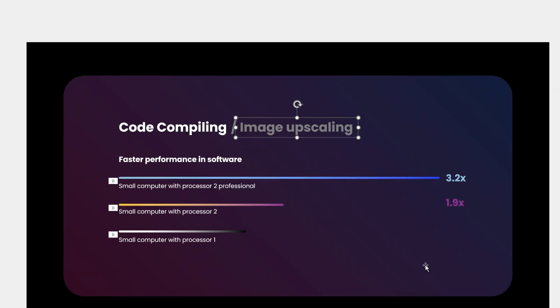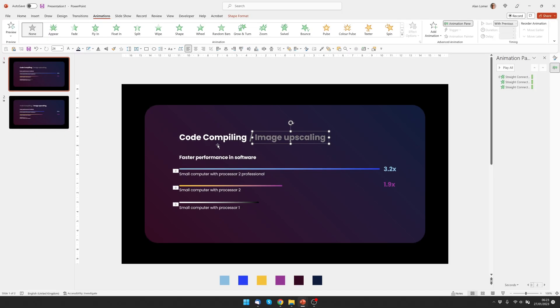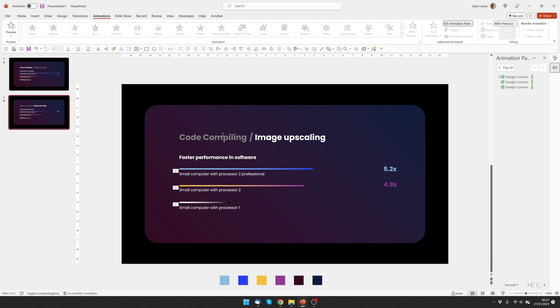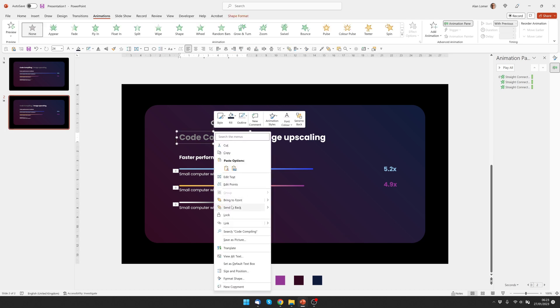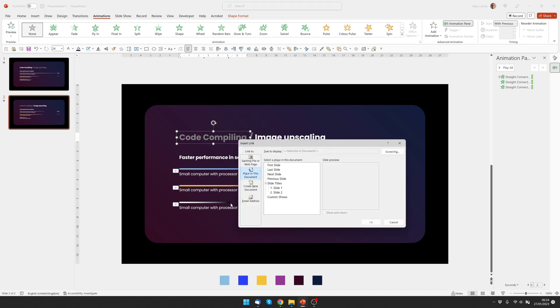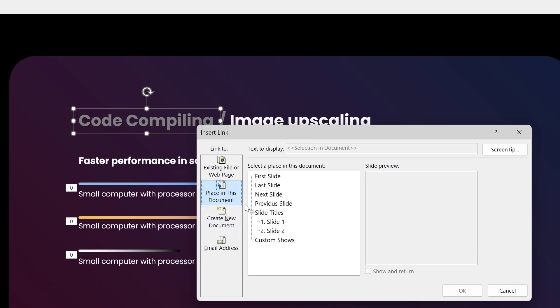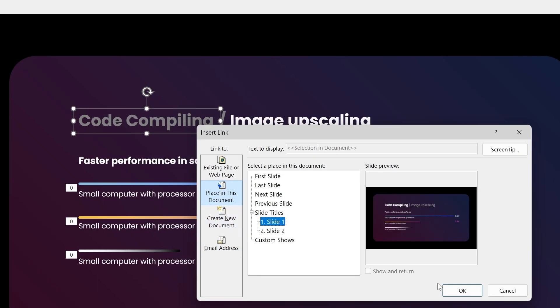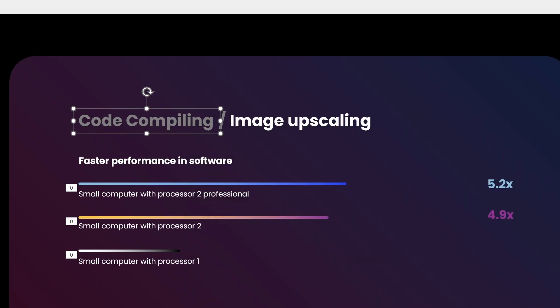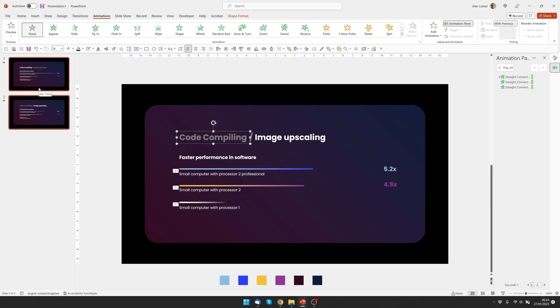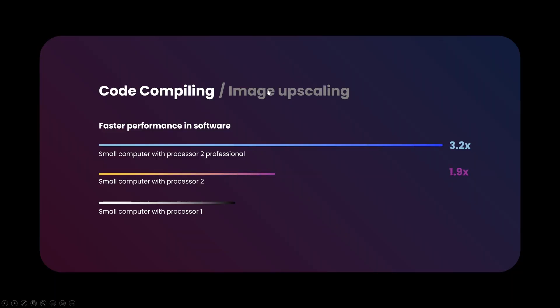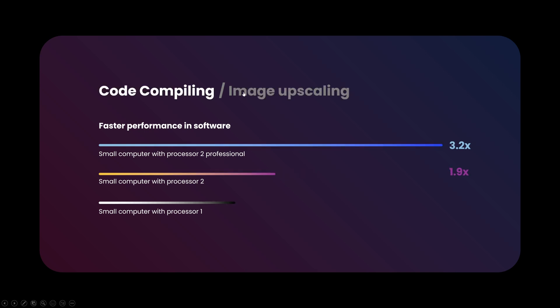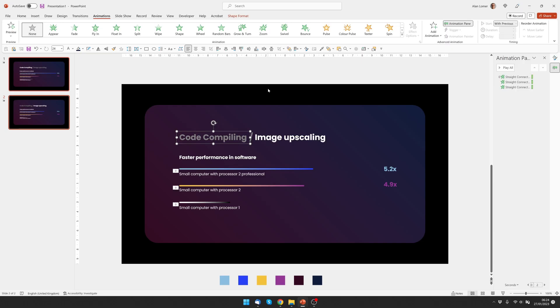Now we'll go to slide 2, click on the code compiling text and do the same again but link to slide 1 in this case. So now when we run this we can click on either one of these to go to that page, but you will notice that the animation doesn't start again. So there is a clever way to fix this and make the animation happen again.